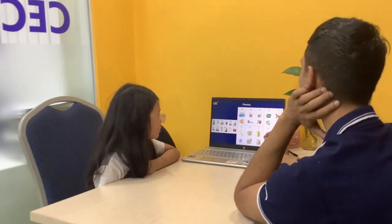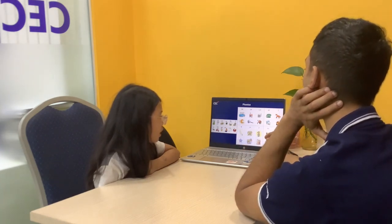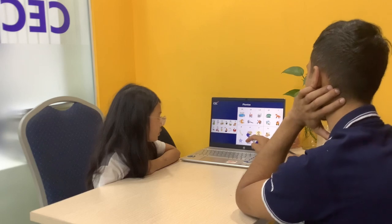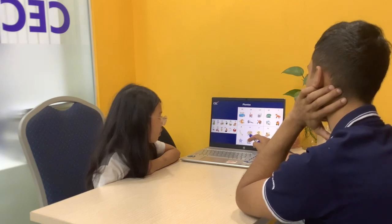This sound? O. Ow, ow. What's this? What's this?